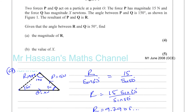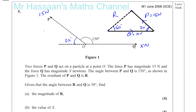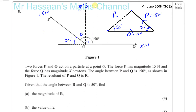We can also do this question another way: by resolving the forces vertically and horizontally. We could resolve force P in the vertical and horizontal directions. In that case, the vertical angle would be 90 degrees and 60 degrees here. So this component would be 15 times cosine 60, and in the horizontal direction it would be 15 times sine 60.